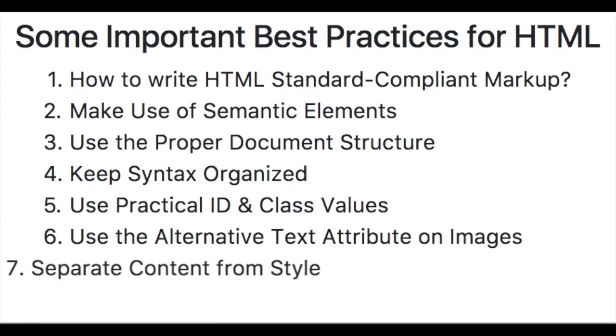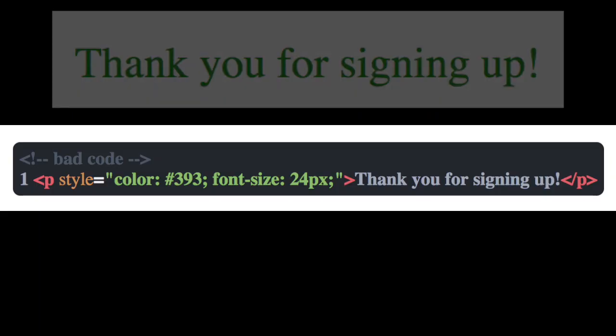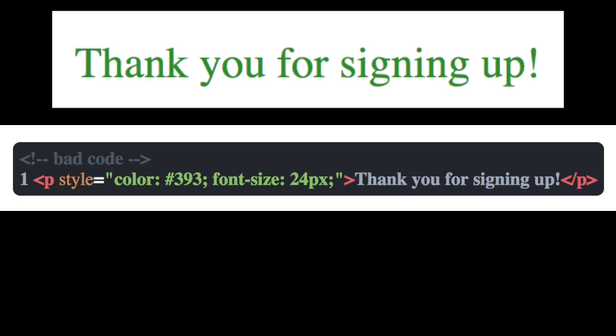Number seven is separating content from your style. So please, please, please never use an inline style in HTML.